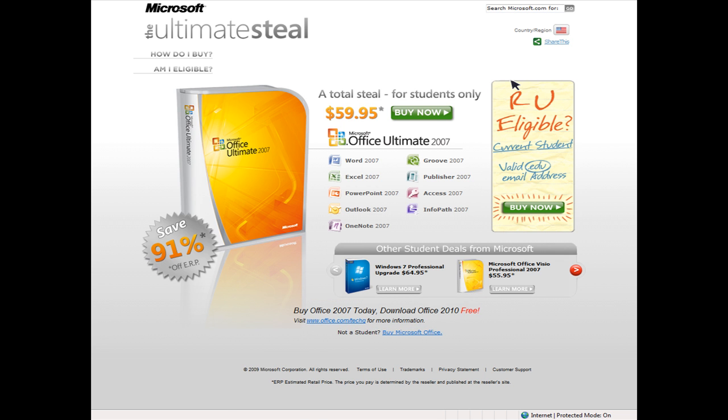However, if you just want a copy of Windows 7, you can either pay the price listed on the site or get it if your school has it via the Microsoft Developer Network Academic Alliance located at www.msdnaa.net.